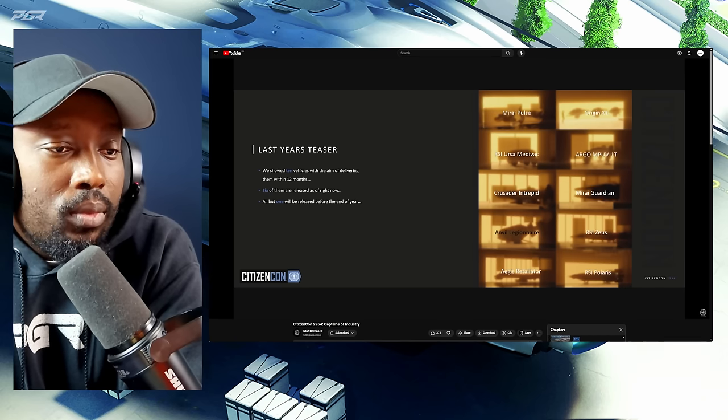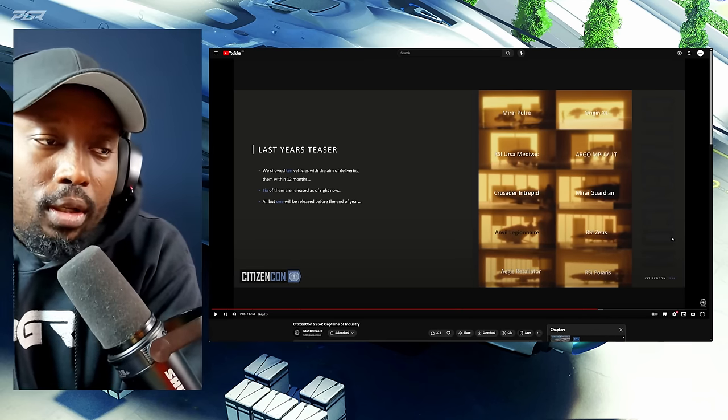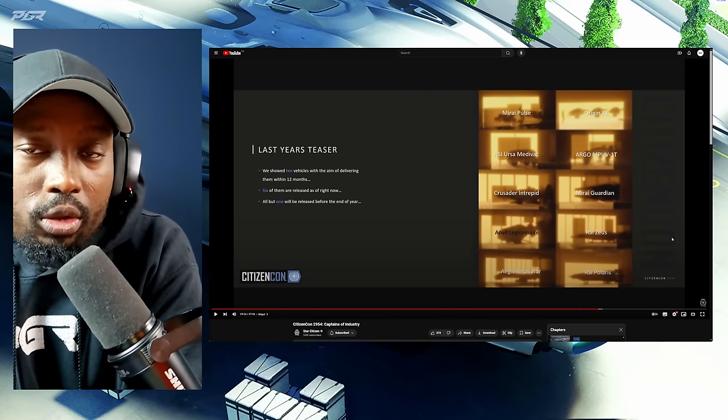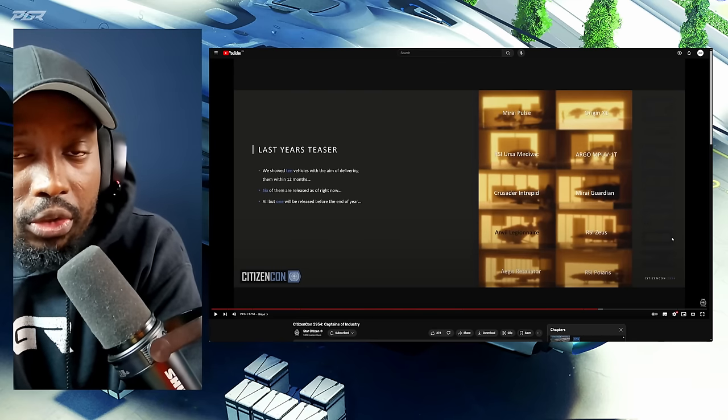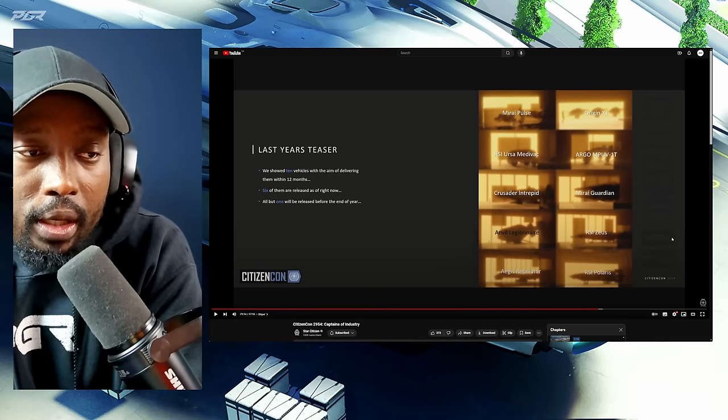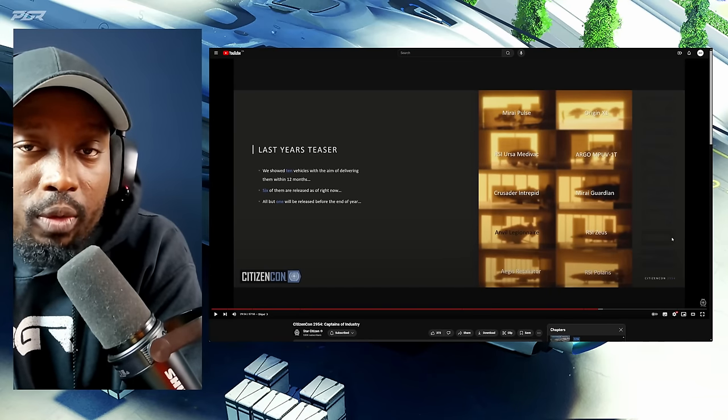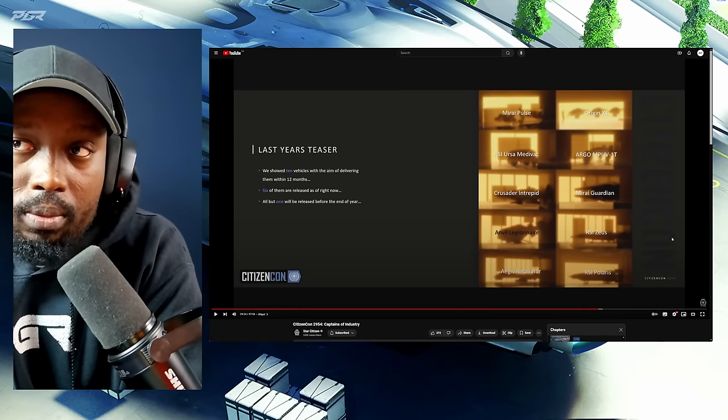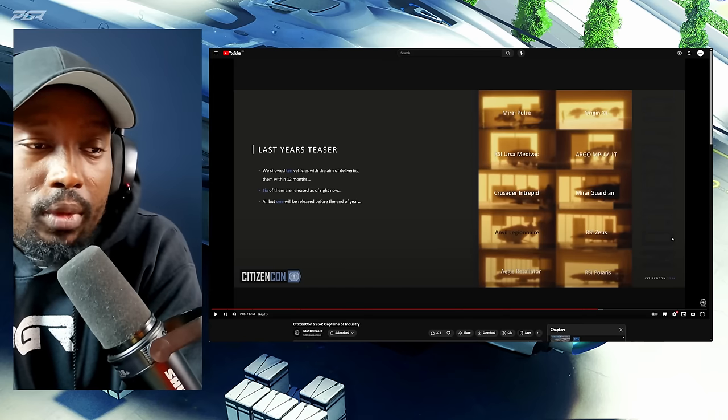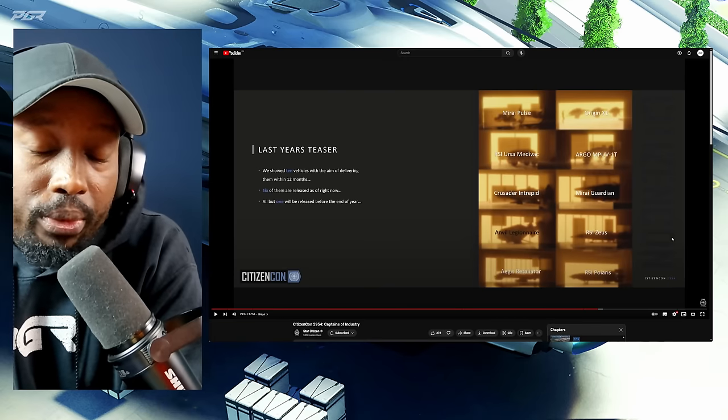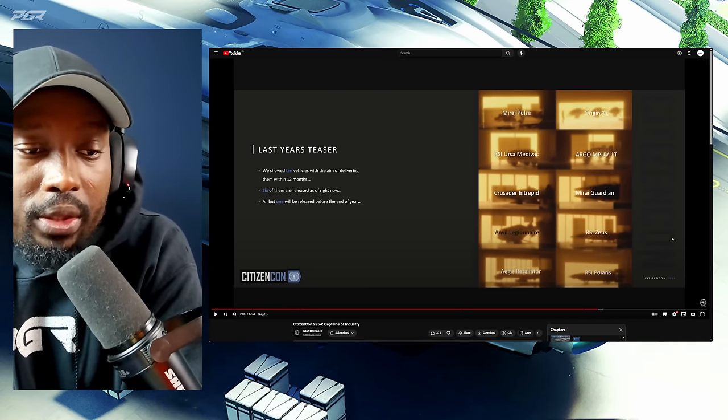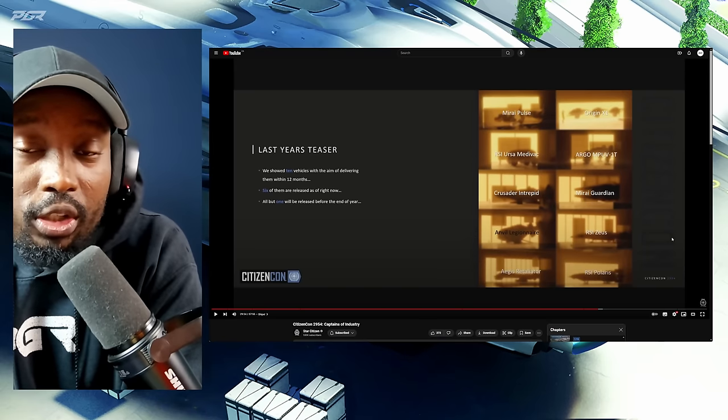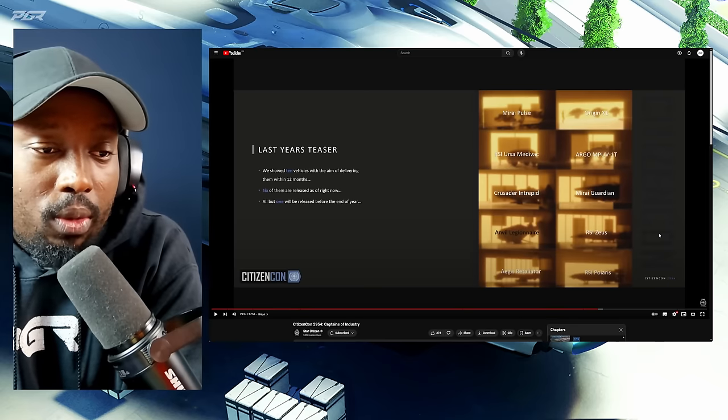Alright, so essentially three key ones I think there's going to be other ones as well. The Crusader Intrepid is essentially Crusader's answer to a starter ship, and we're going to see more of it very shortly. The Mirai Guardian seems to be a heavy fighter from the Mirai brand, which is associated with MISC. For those that don't know, the Mirai Fury ships, just think of a larger version of that. So I think it's going to look pretty cool. And the RSI Polaris is the one that a huge chunk of the community is looking forward to. It's just a really popular ship.